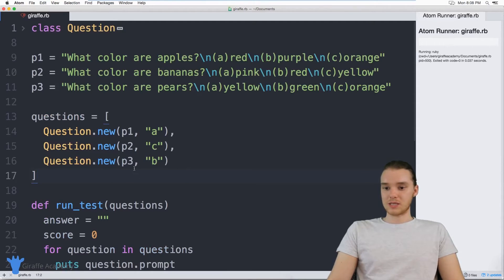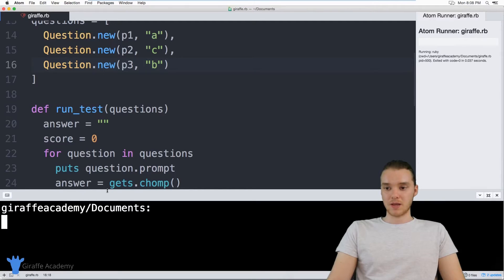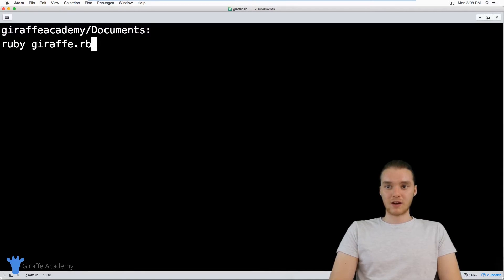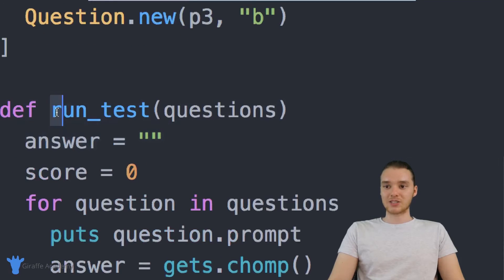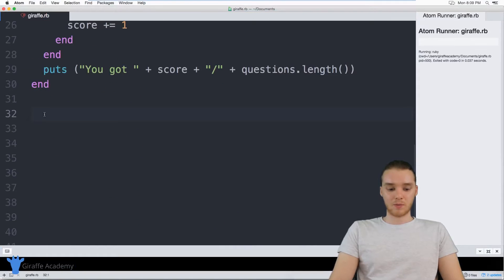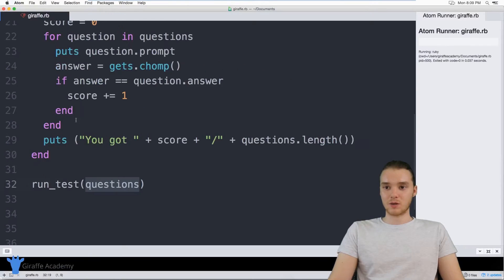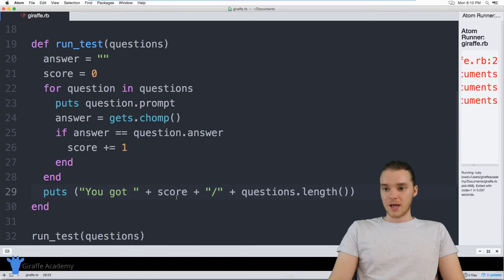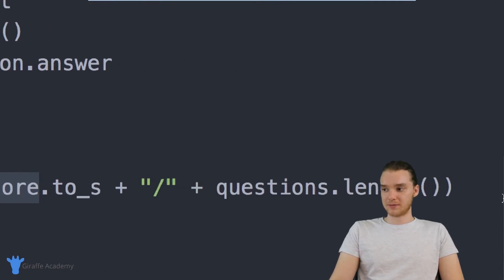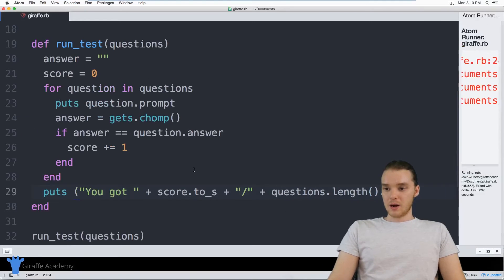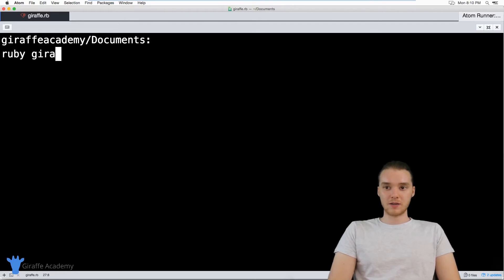Remember, whenever we're getting input from the user, we want to use the command prompt or terminal. So I'm going to open up my terminal and run this Ruby file with 'ruby draft.rb'. Actually, whoops — I totally forgot we have to call the run_test method. So I need to come down and add run_test, passing in the questions array. Also, when printing the score I need to add .to_s to convert it to a string, and the same for questions.length. Now let's go ahead and run the program.